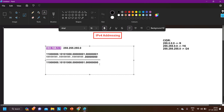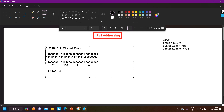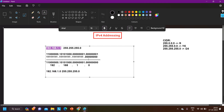We have all zero bits in the fourth octet because in the subnet mask all values are 0. Now we convert this binary back to decimal: 11000000 = 192, 10101000 = 168, 00000001 = 1, 00000000 = 0. So the network ID is 192.168.1.0 /24, or with subnet mask 255.255.255.0. This is the method to find the network ID for any IP address.